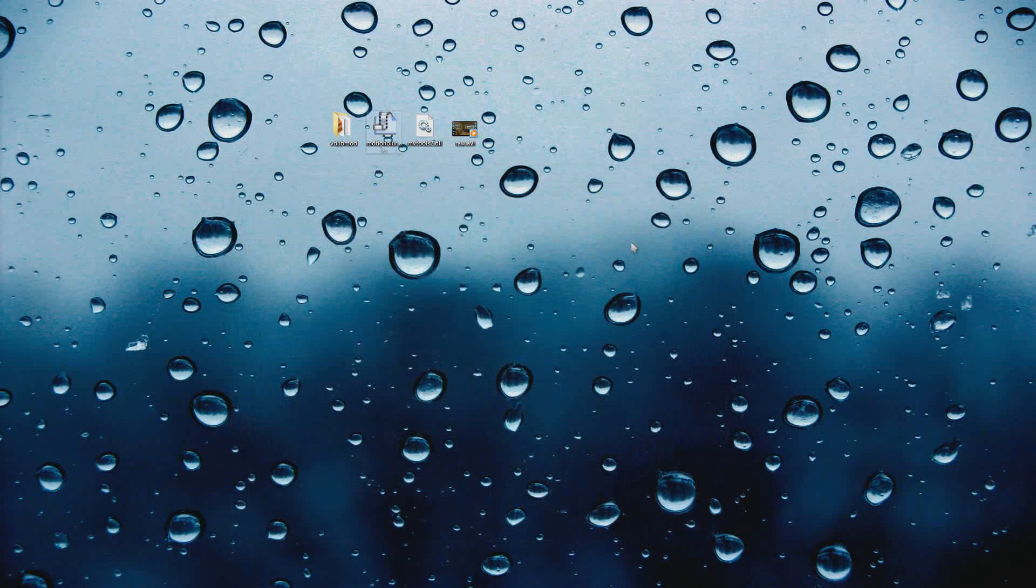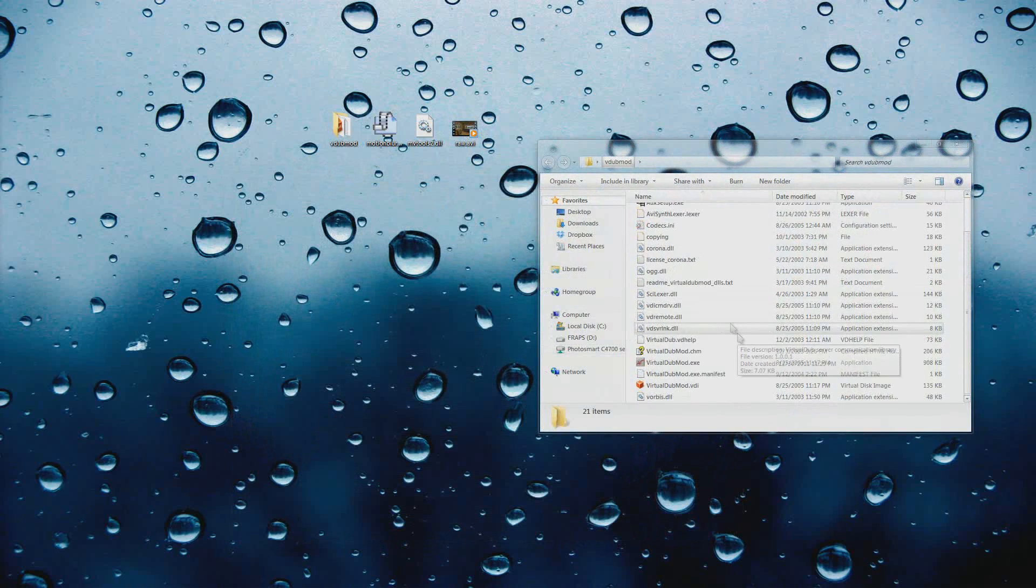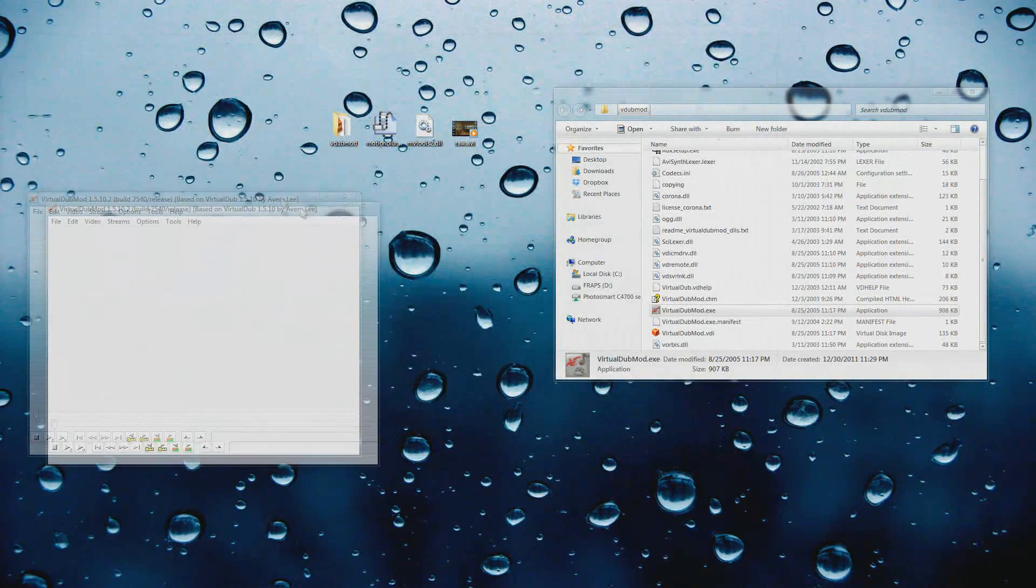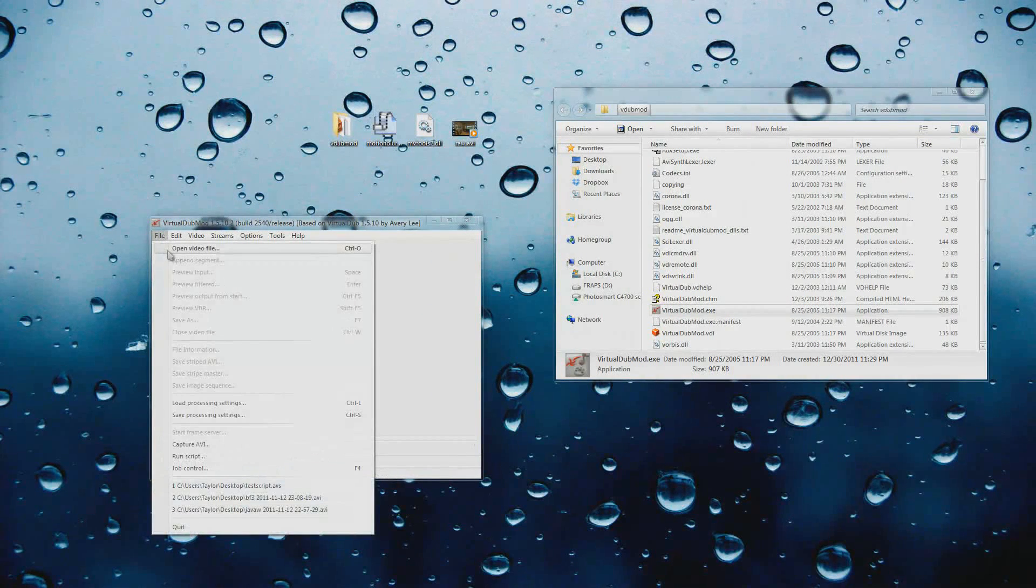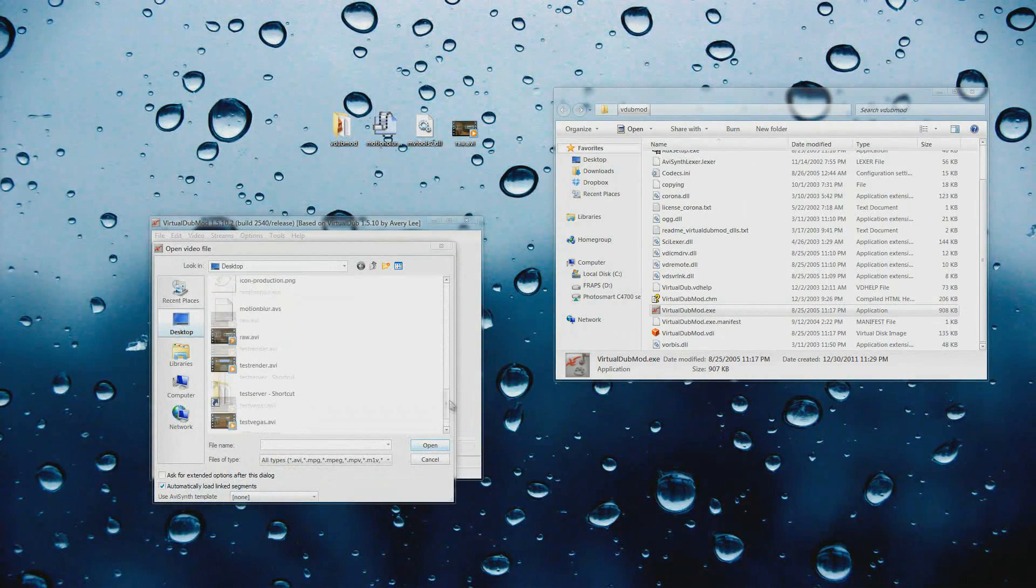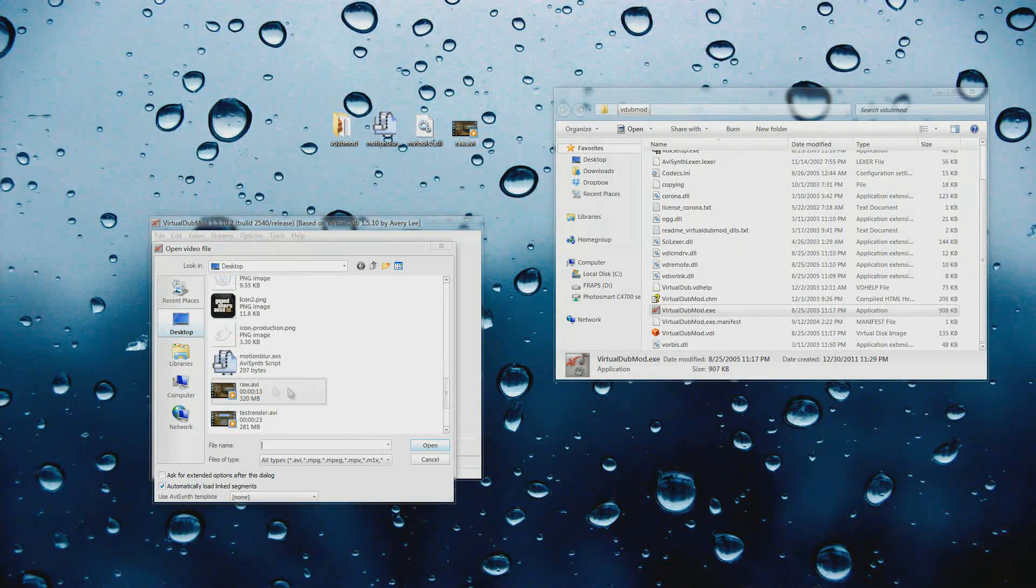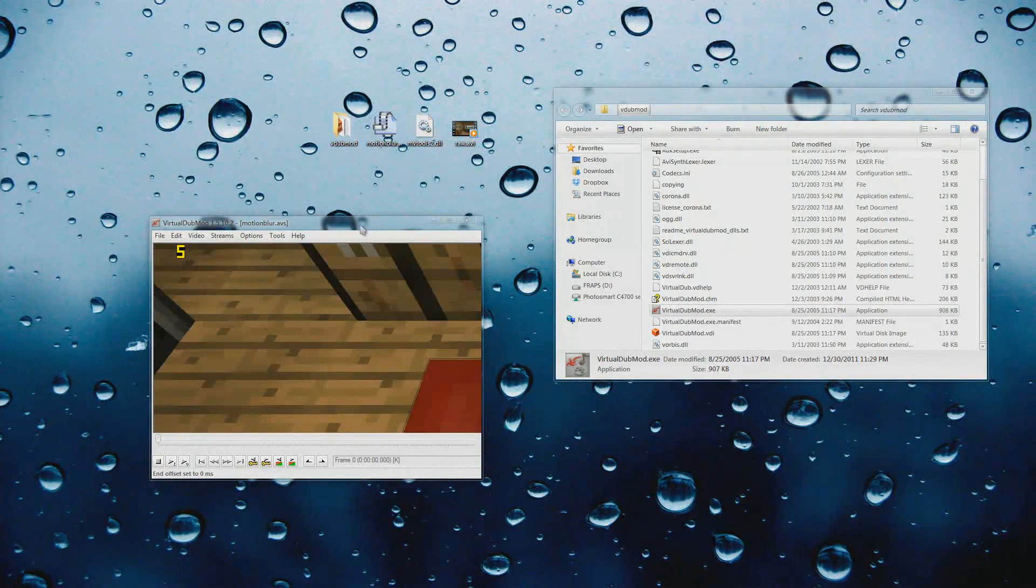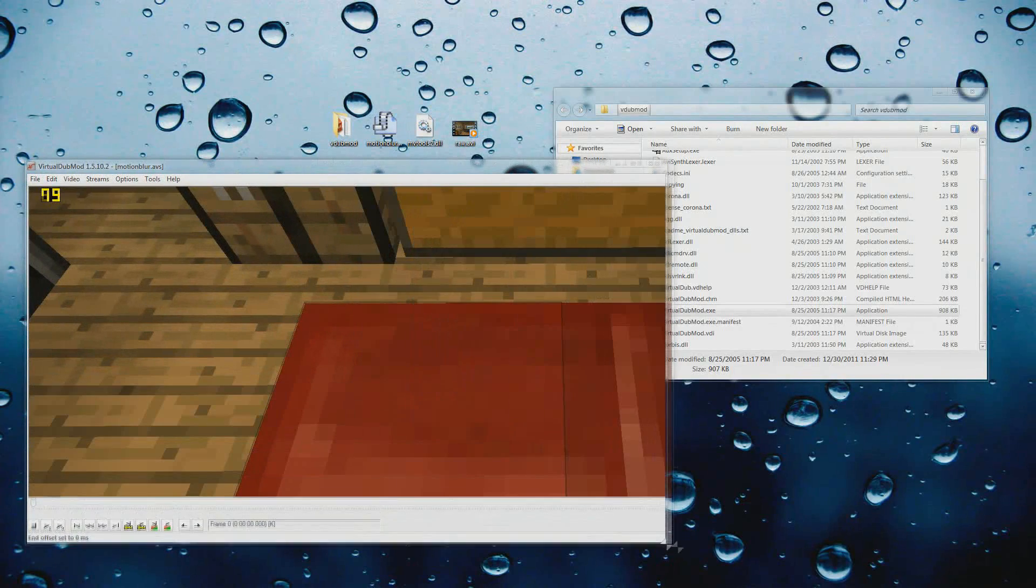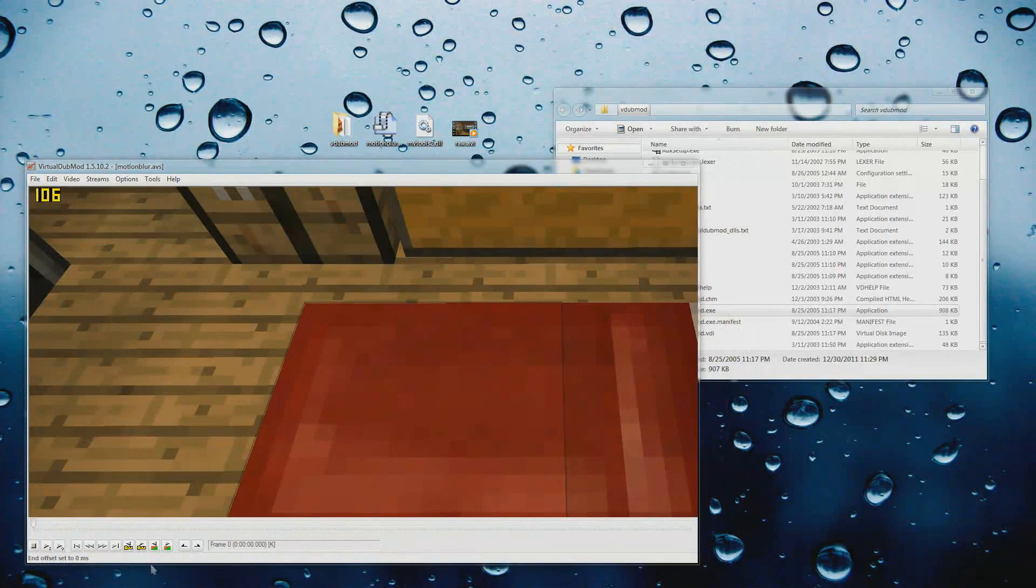And I'm going to close that out. And then what I'm going to do is open up Virtual Dub Mod. That's right here, Virtual Dub Mod.exe. Resize this down a little bit. Okay, so what we're going to do is go to File, Open Video File, and we're actually going to open up the script that I gave you guys. So it's motion blur.avs. You're not opening your raw file yet. You're opening the script, the AviSynth script.